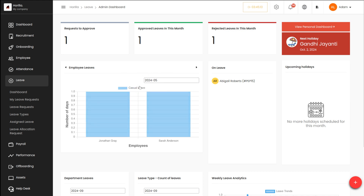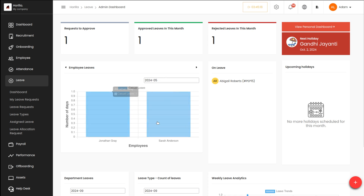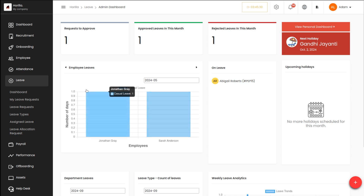Similarly you can change the month or the year and get the number of days that different employees have taken leave and what kind of leave they have taken. Here you can see Sarah as well as Jonathan — both of them have taken casual leave, and that too for one day.